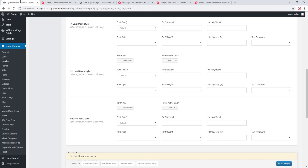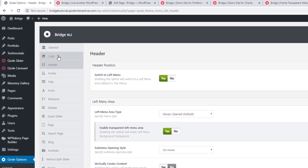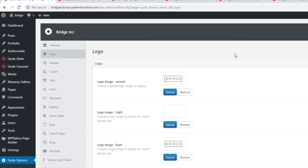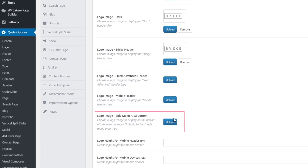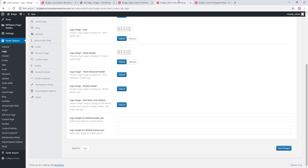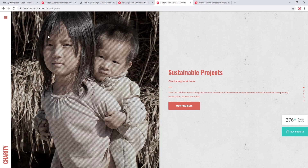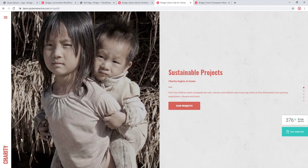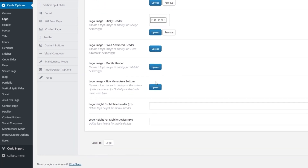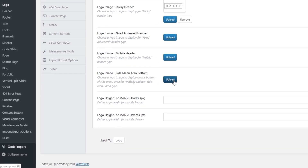Now let's go ahead and change the default logo that comes with the theme. I'm going to navigate to Code Options → Logo. To change your logo you will want to upload your logo image in the field that says 'Logo Image Normal.' There is one more field related to the left menu — 'Logo Image Side Menu Area Bottom' — which applies if you're using a left menu that's initially hidden. On the demo site you can see there is a logo image at the bottom of the hidden left menu.